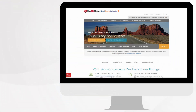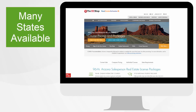Let's wrap up this review of the CE Shop. I will tell you what I think are the strengths and the weaknesses of this online real estate school. First, the CE Shop offers many states — you can find pre-licensing education in a wide variety of states, about 38 states at the time of this video.